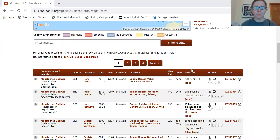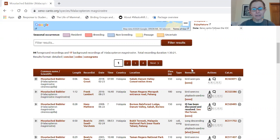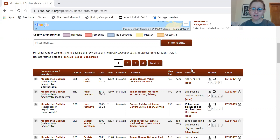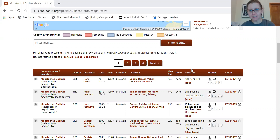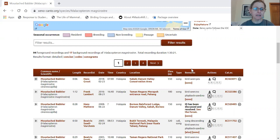We're going to run through a principal components analysis on some acoustic data. A little bit about the dataset: it's a collection of recordings from a species found in Southeast Asia, a small babbler species. They're little, mostly brown and gray understory birds that make really pretty songs.